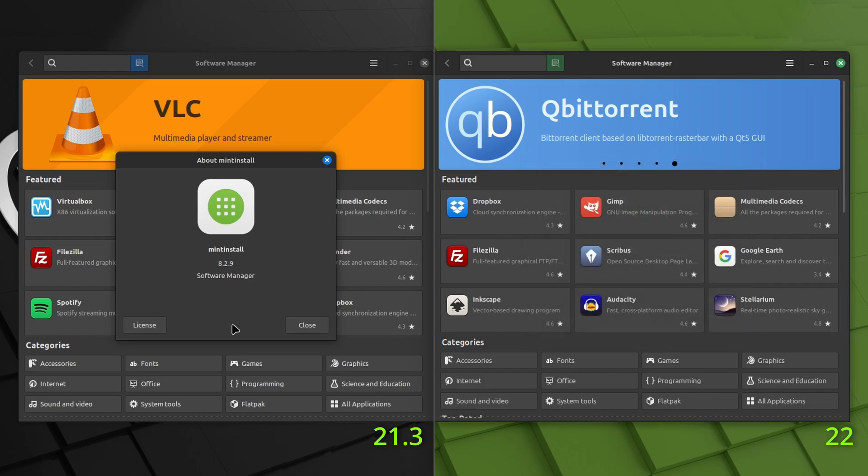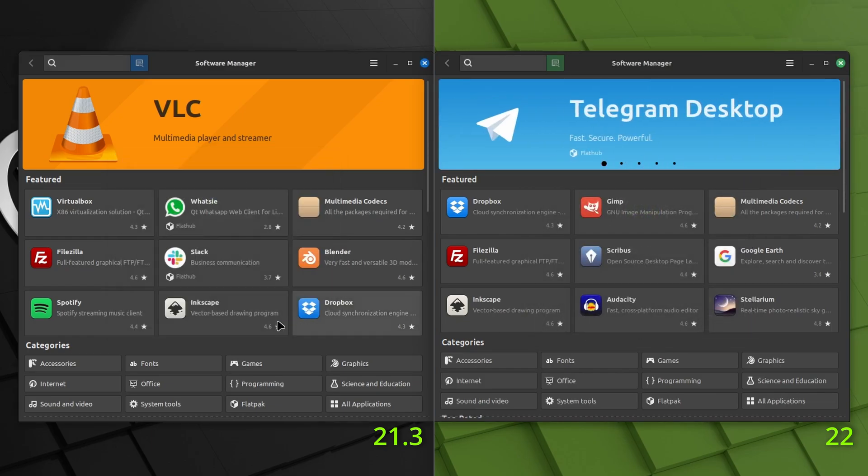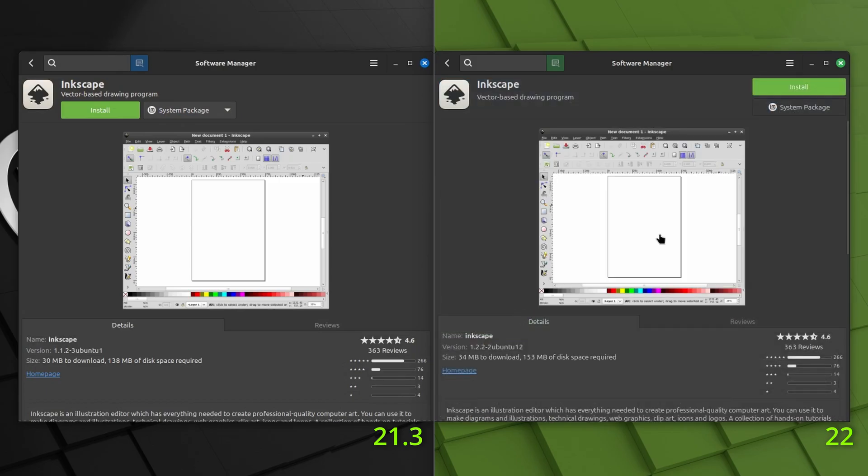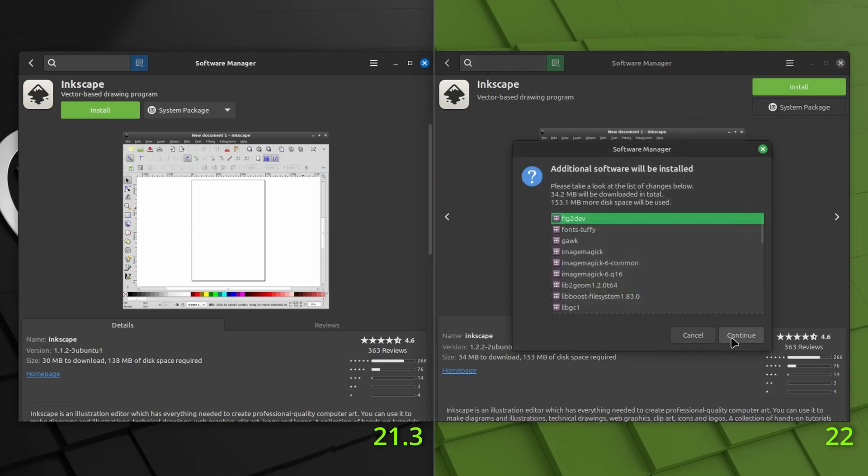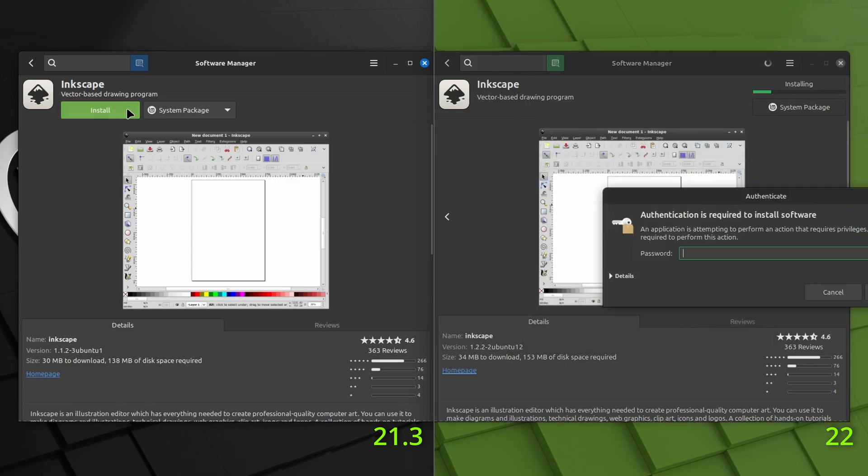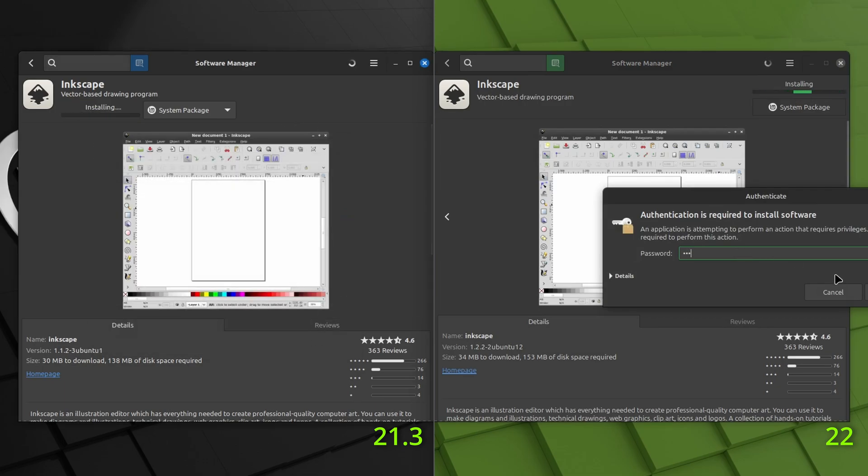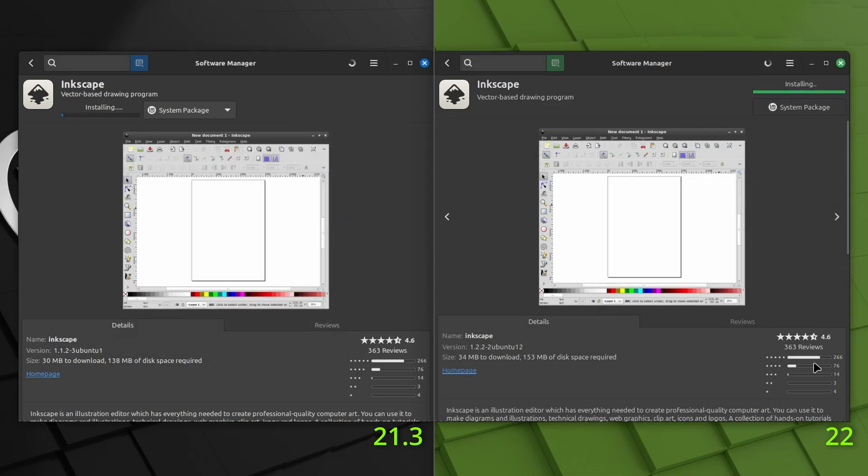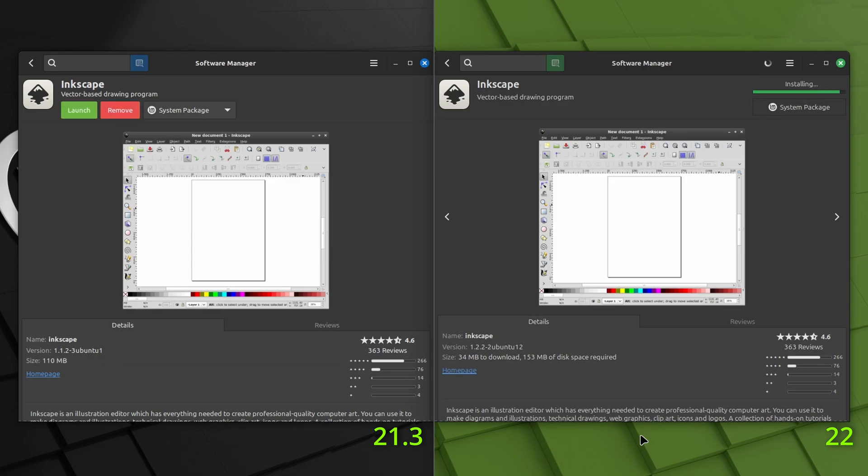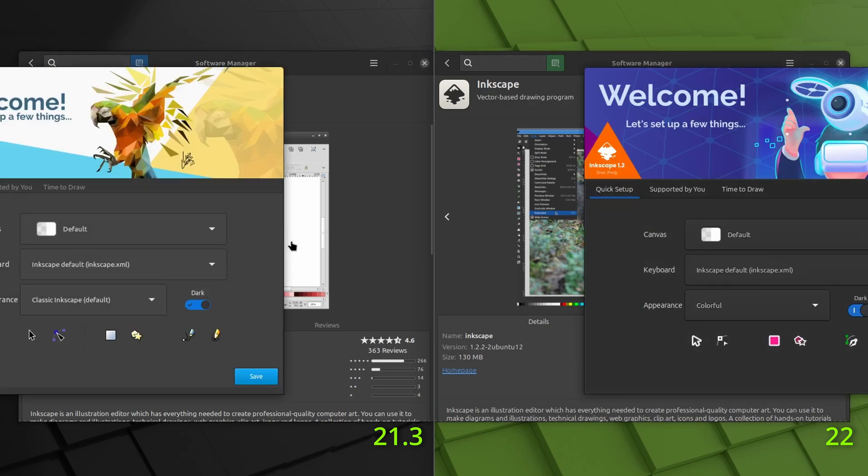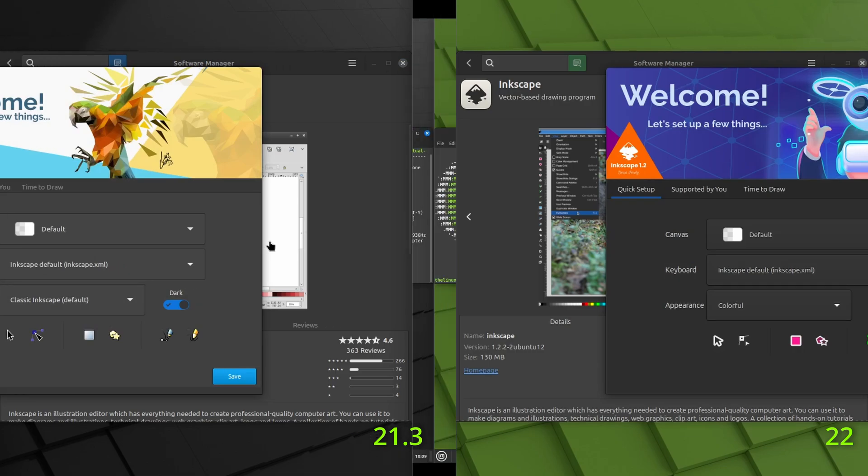And if we wanted to install software, we can just use Inkscape as an example. Looks like you get a slightly newer version of Inkscape on the Linux Mint 22 side. So let's click on install on that. Type in a password. And it looks like the experience is the same on both. You just get a little bit newer version. Of course, that's to be expected on the Linux Mint 22 side.